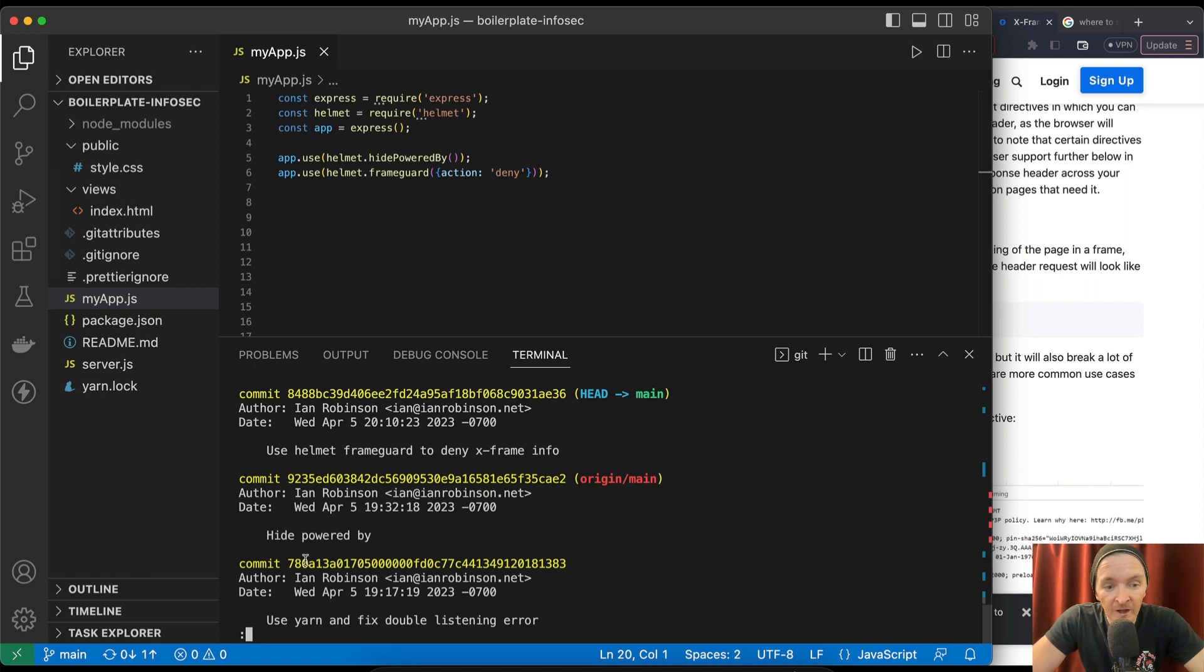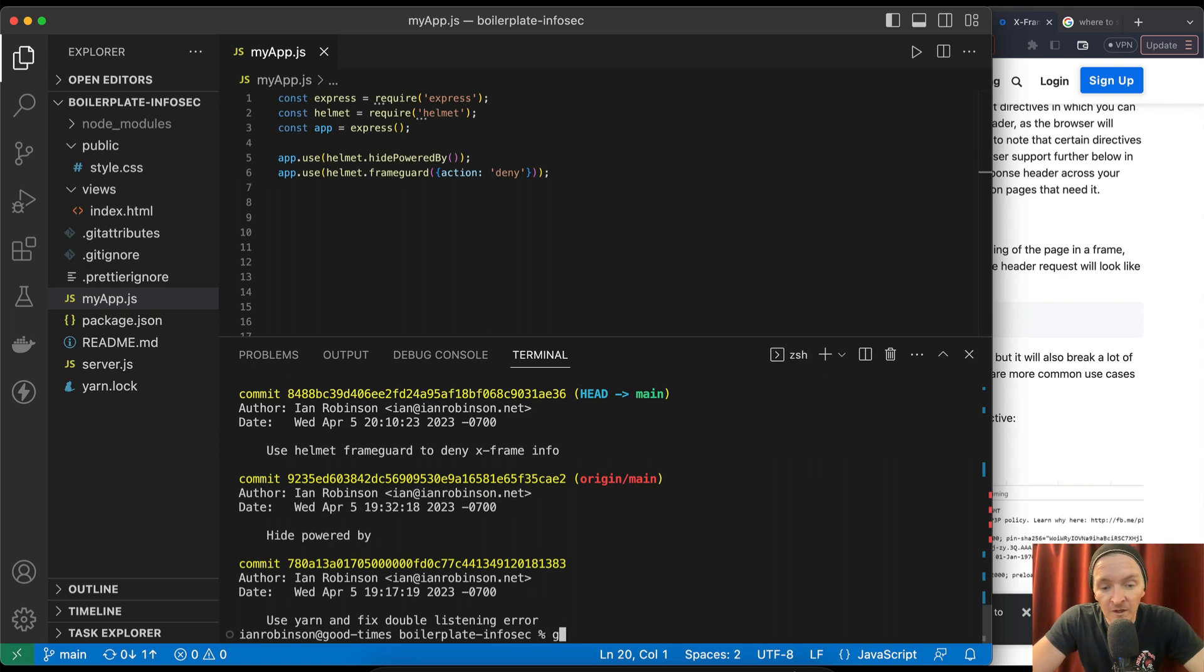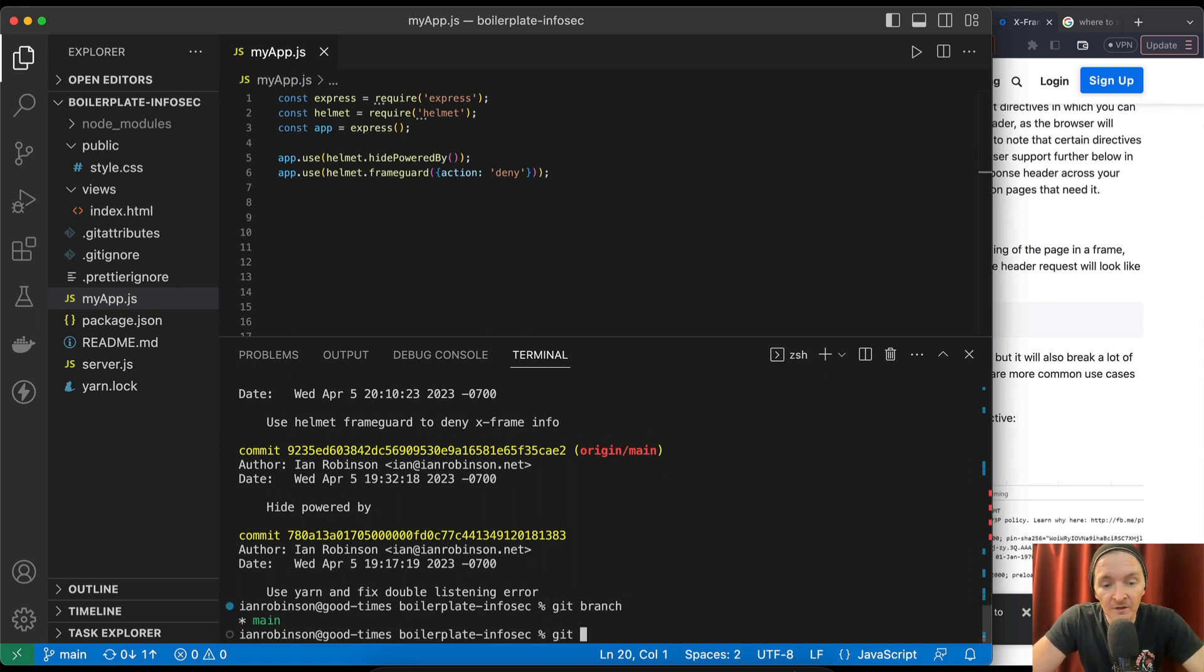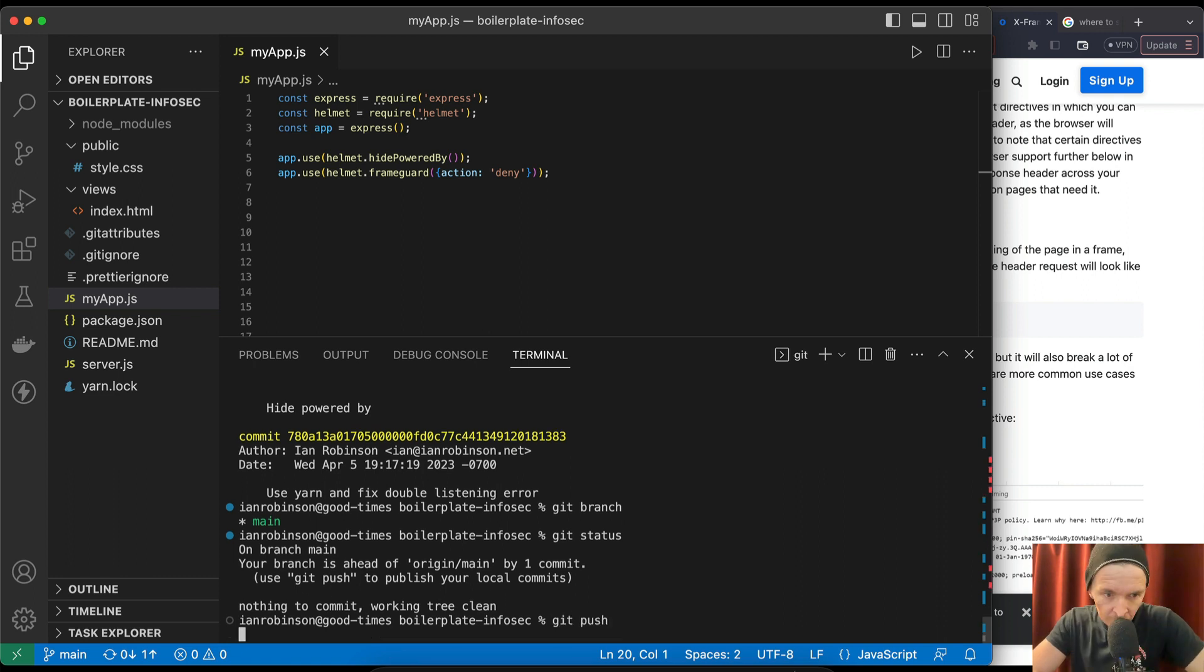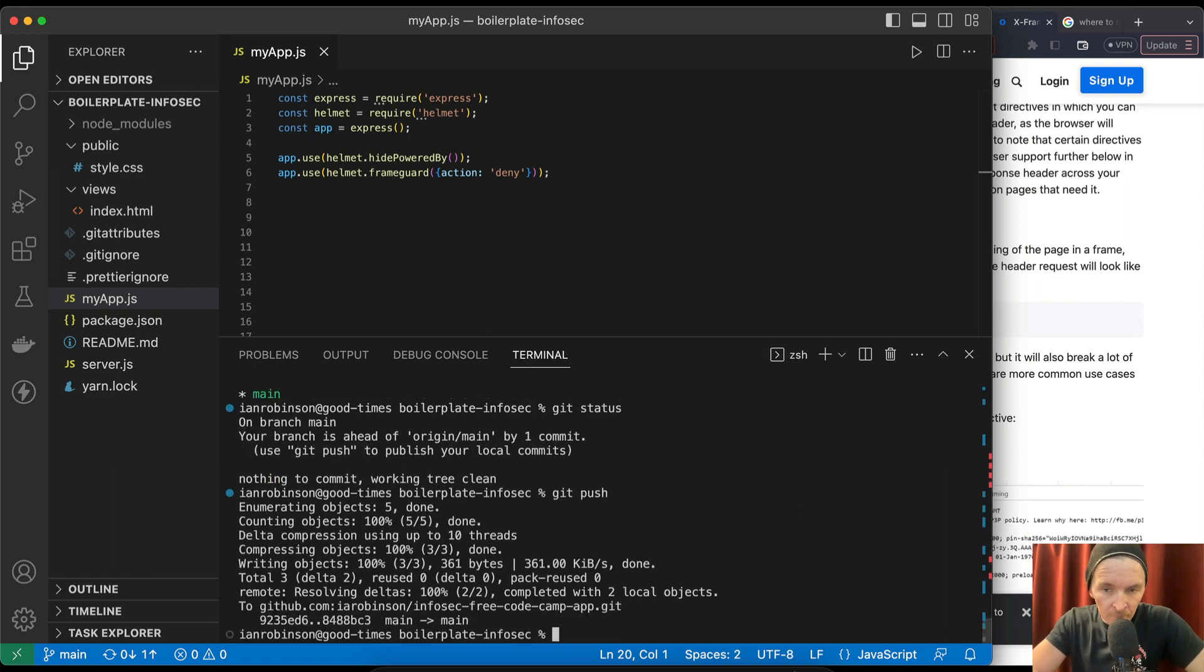If we look to our git log we're going to see this is the first movement, hide powered by. So that was the first thing and then we use yarn to listen to that. So that's been our progress on this project. Git branch, git status.